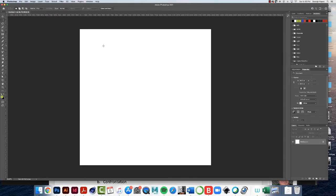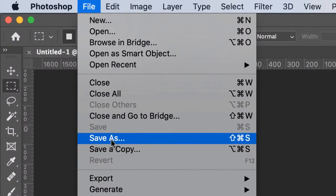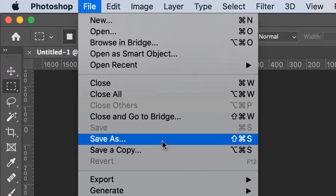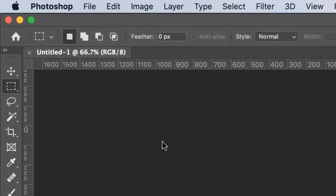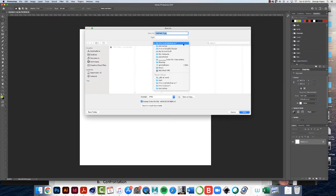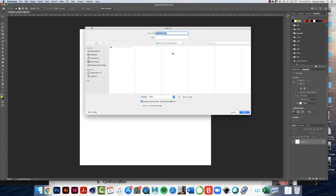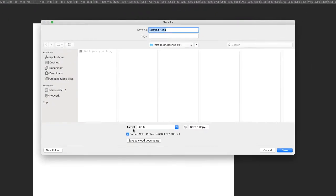We never work on an untitled document. So we're going to click file, save as, then navigate to that folder you made. I'm in this Photoshop intro to Photoshop exercise folder that I made before that I showed you earlier.